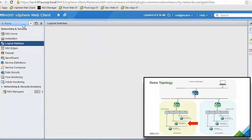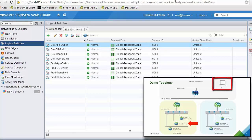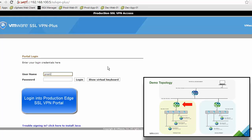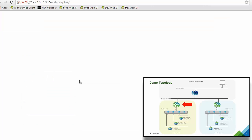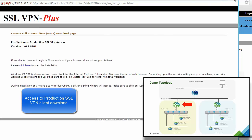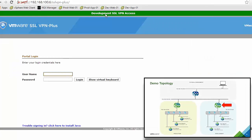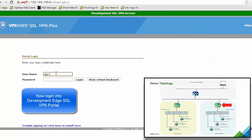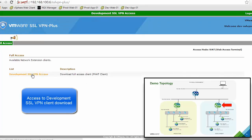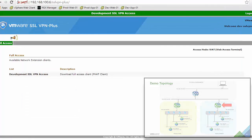We move to the external laptop shown in the top right corner. From this laptop we access the URL of the production edge, which offers SSL VPN functionality. We log in as a production SSL VPN user and get access to download the client to set up the secure connection — we cancel since it is already installed. The same works for the development edge, which has a URL for the SSL VPN portal. We log in as a development SSL VPN user and cancel the install since it is also already installed.